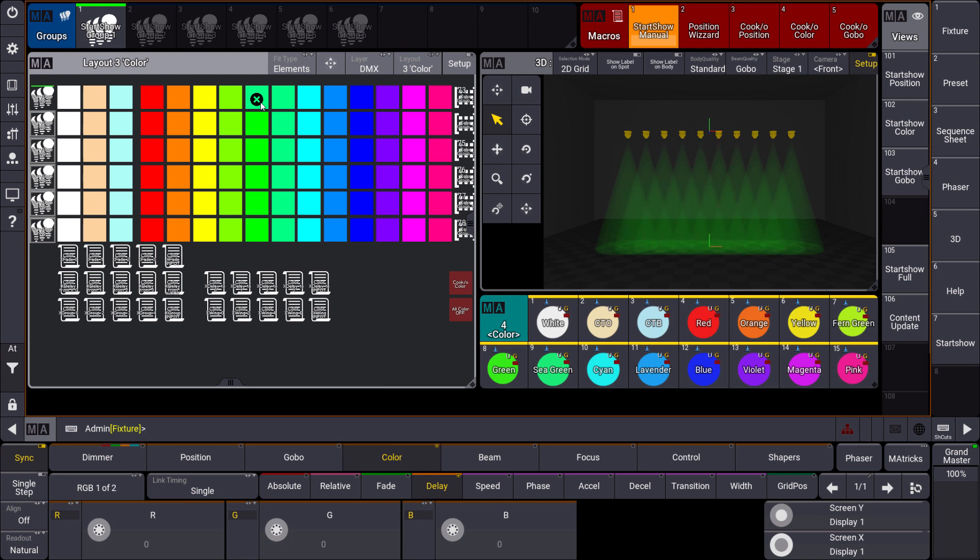So you can see with all the different layouts with the predefined presets we have a very powerful tool to start your show immediately. Just follow the macro number 1 which is the manual. Patch your fixtures, store them into the groups and then you can go on programming and be creative. So have a look at the new MA Start Show. Enjoy it and hopefully see you soon.